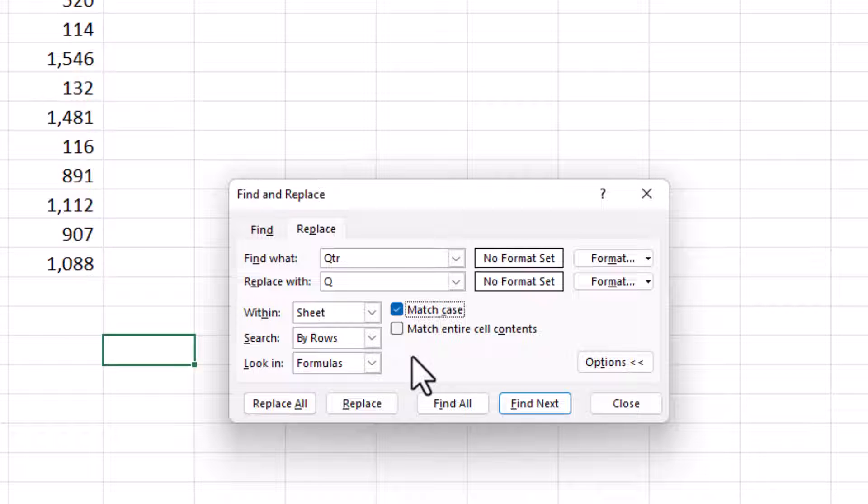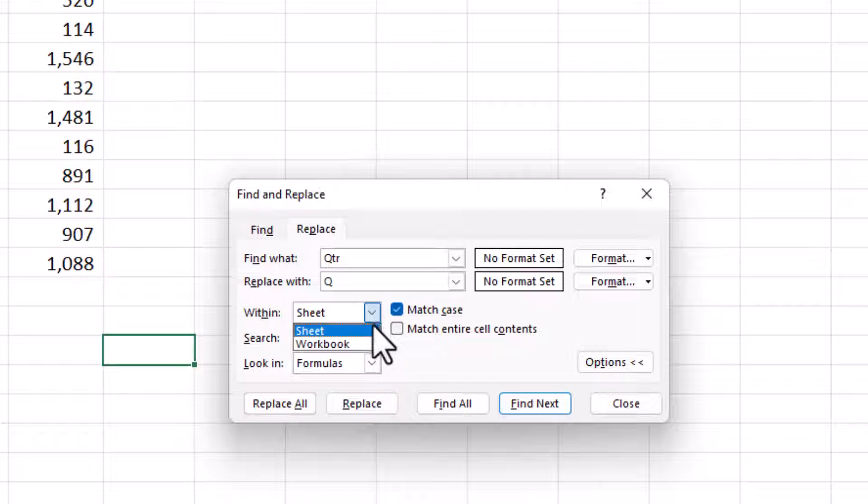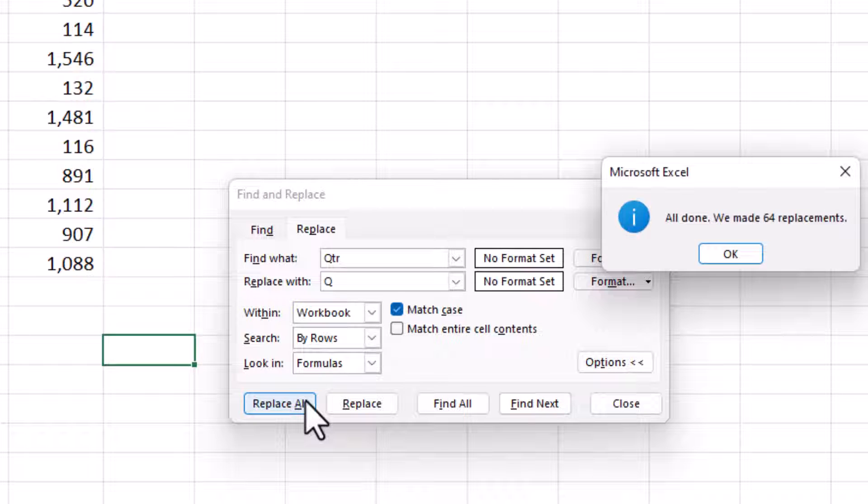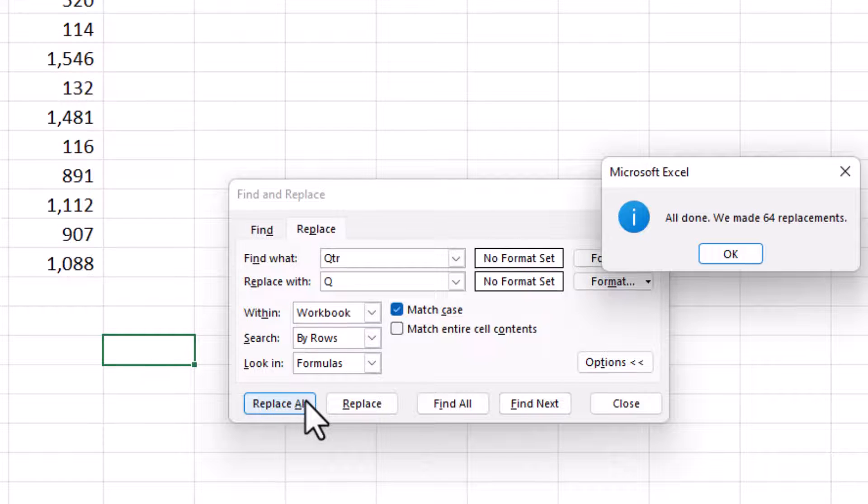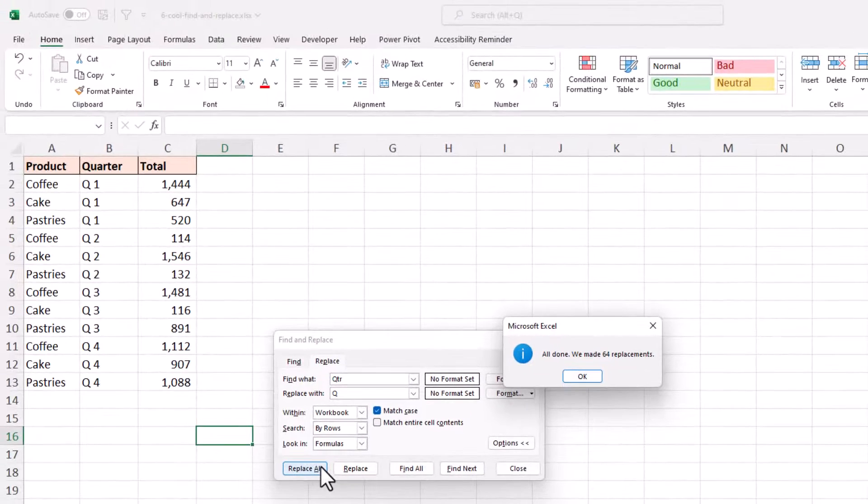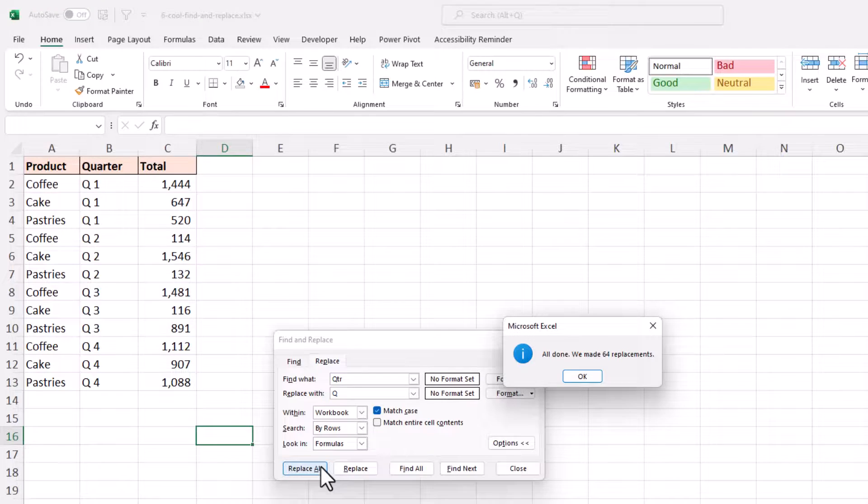The important step here is to change the Within Sheet to Within Workbook. I'll click Replace All, and 64 replacements have been made. I believe there to be five sheets in this workbook that did have QTR and now have a Q.